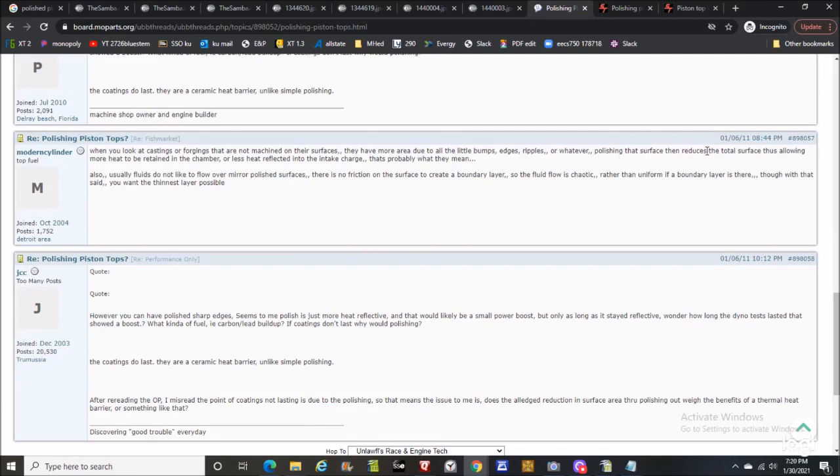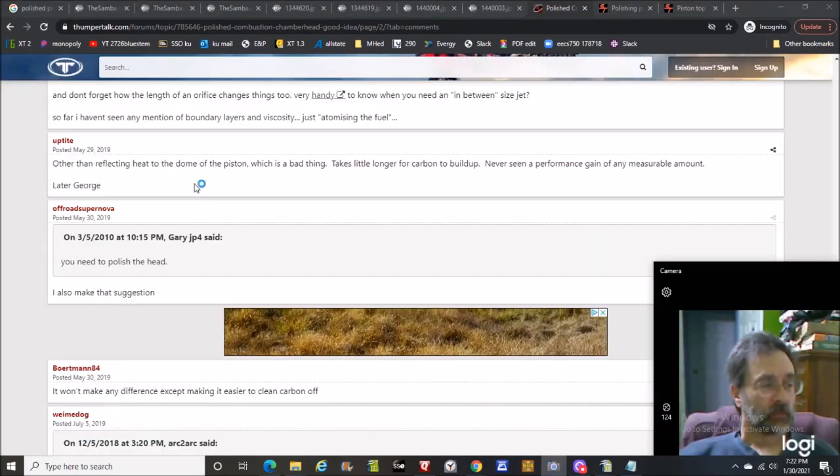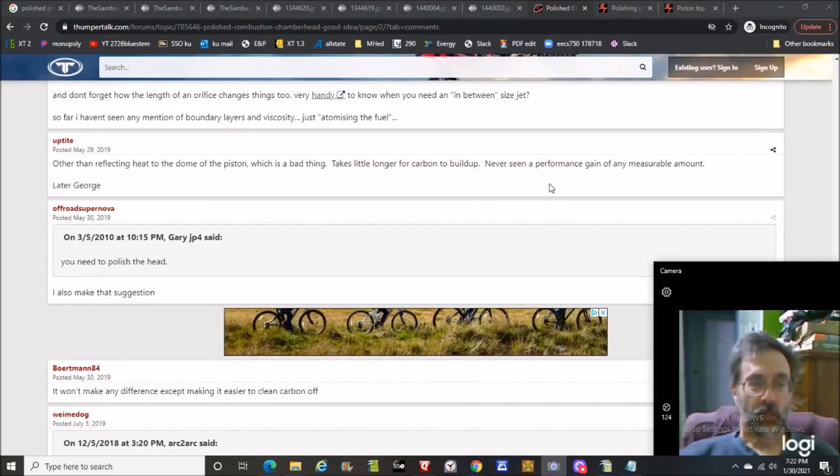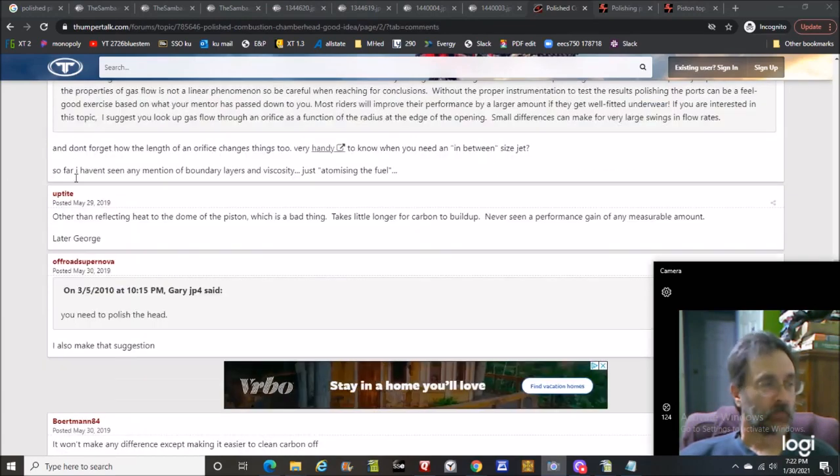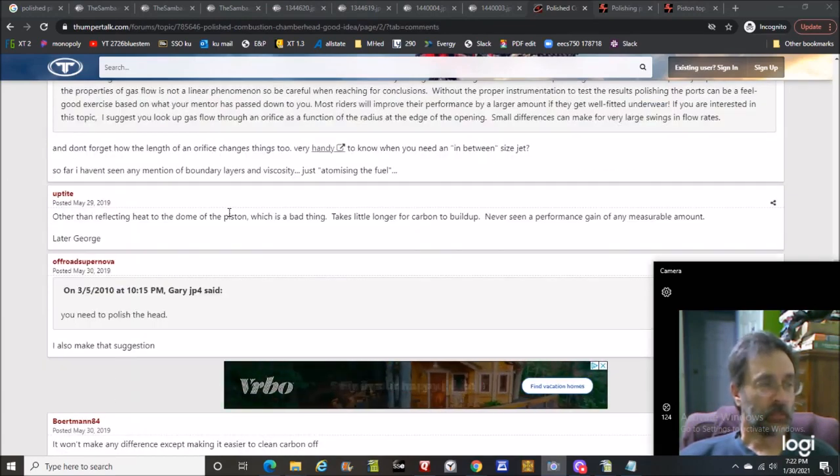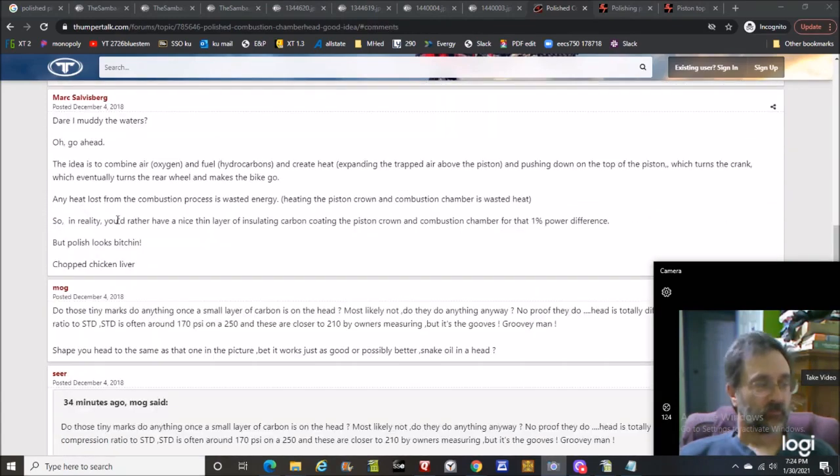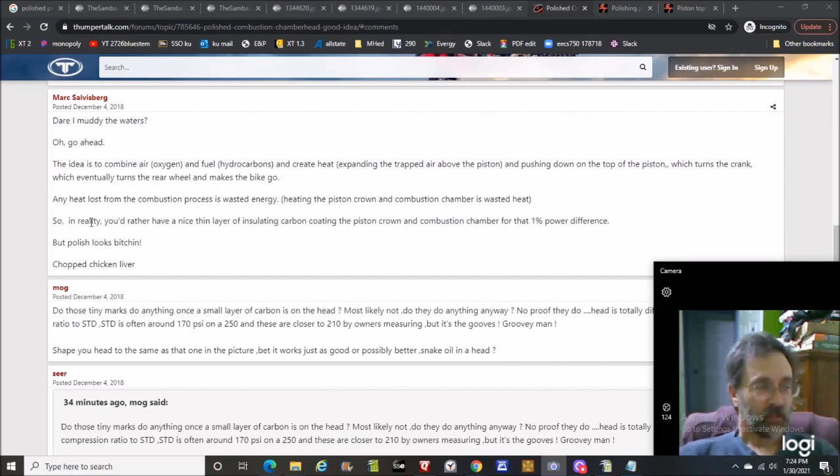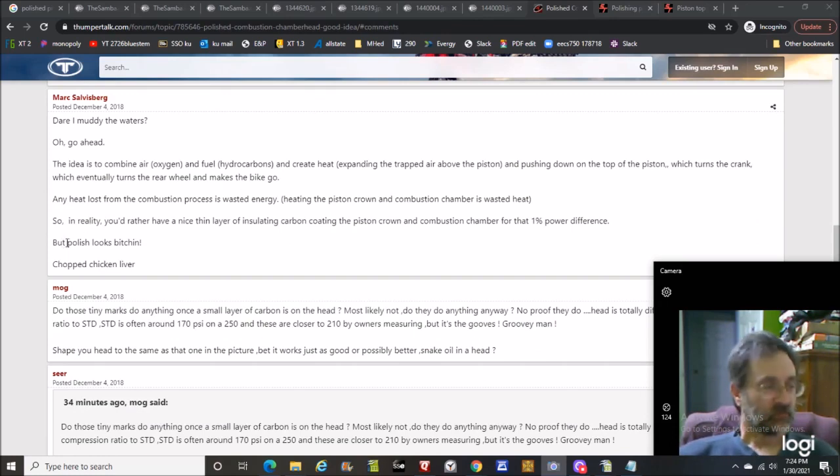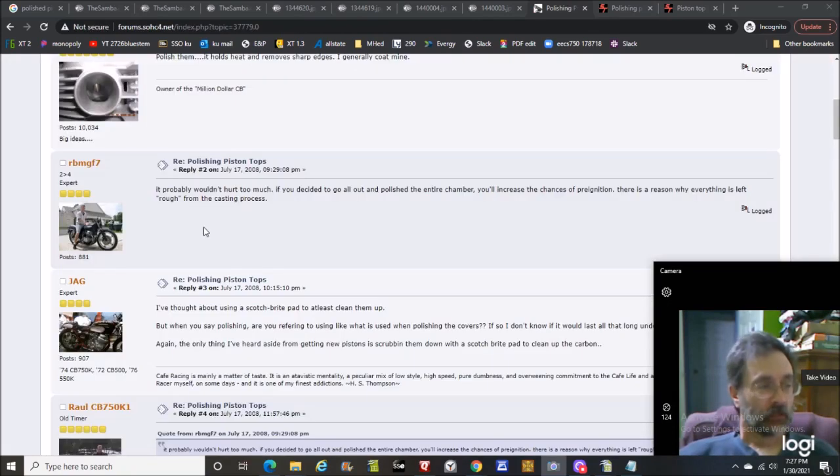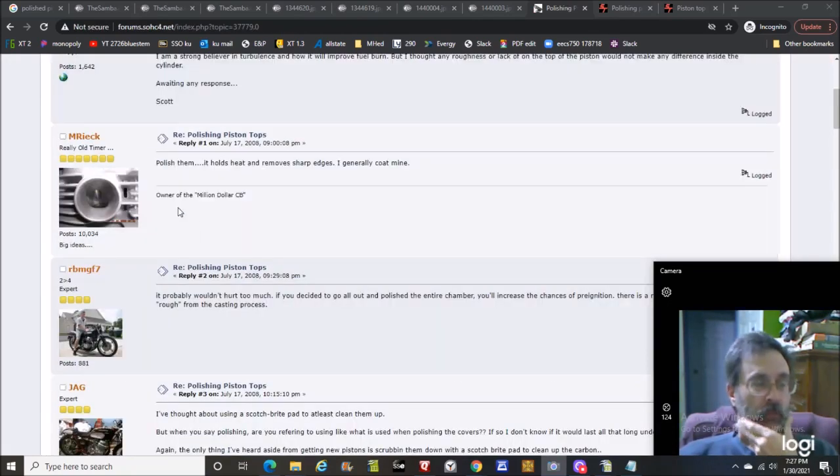Polish is just more heat reflective, that would likely be a small power boost only as long as it stayed reflective. Here's a guy who found an article says that the polished piston doesn't transfer heat to the intake charge as much as a non-polished one, increase in performance. Remember, my channel is more about mileage and drivability. Good observation: polishing that surface reduces the total surface thus allowing more heat to be retained in the chamber through a reduction in surface area.